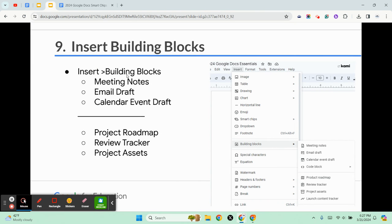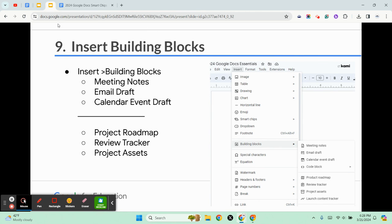So that pretty much sums up the building blocks with meeting notes, email drafts, calendar, and then bring it all together in the table with smart chips and the tables to create roadmaps, trackers, and things like that.